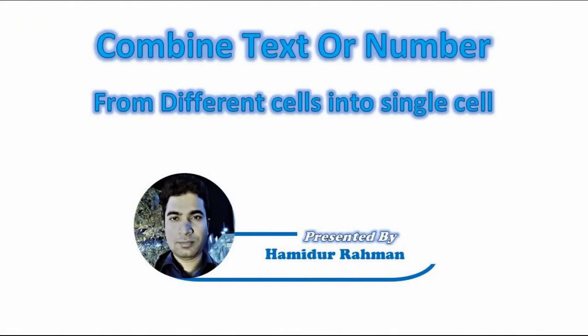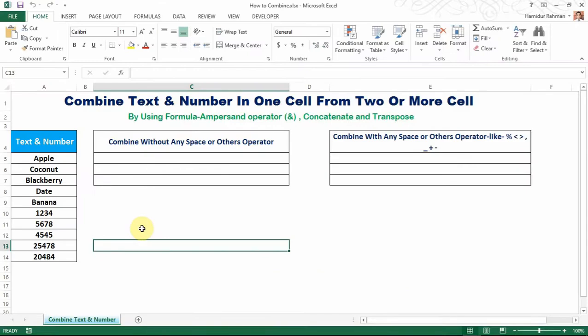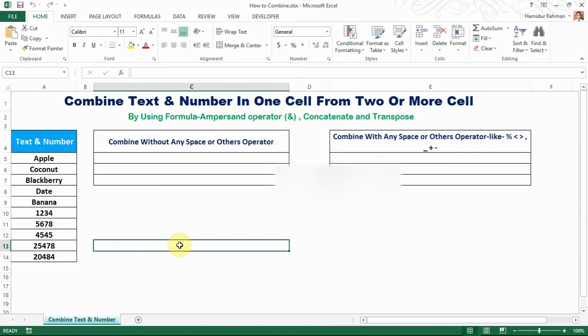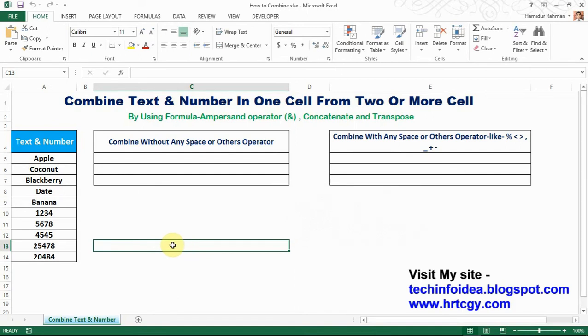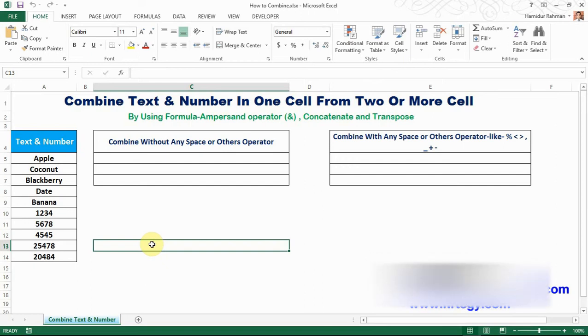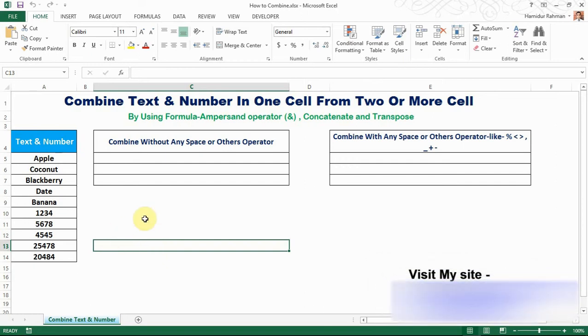Hello viewers. In this video I'll be showing how to combine text or numbers from two or more cells into a single cell in an Excel worksheet. Data may not always be structured according to your needs — mostly you may want to combine data from two or more columns or rows into a single cell. In this tutorial I'll discuss various techniques so that you can choose the method best suited for your worksheet.